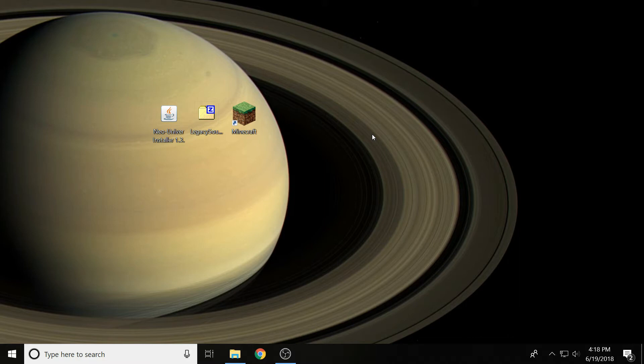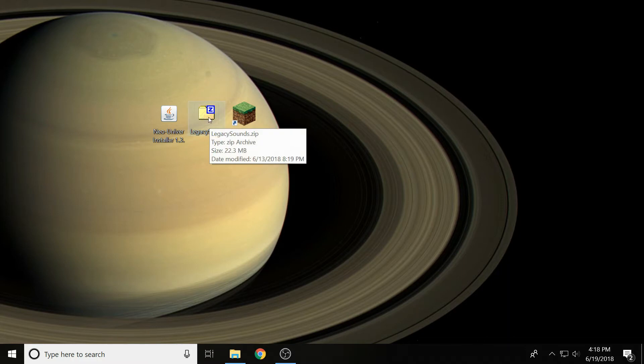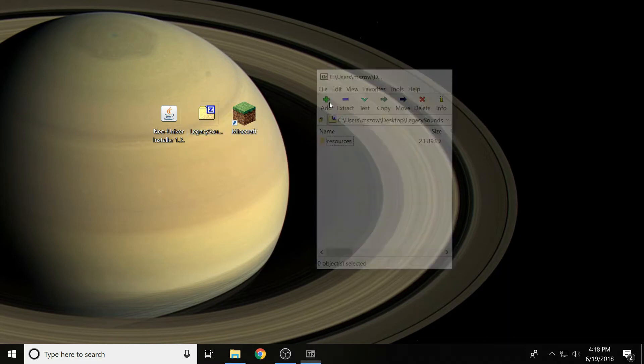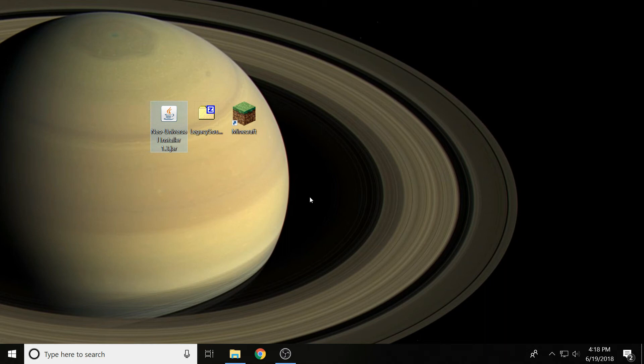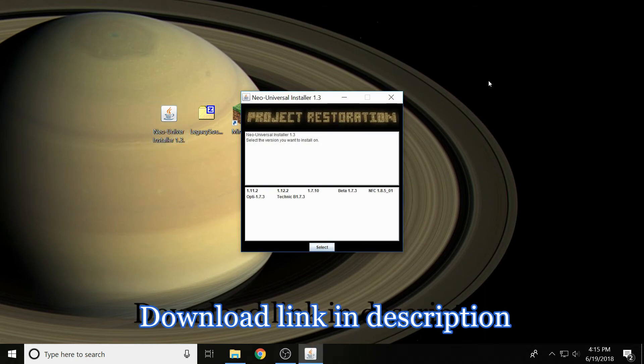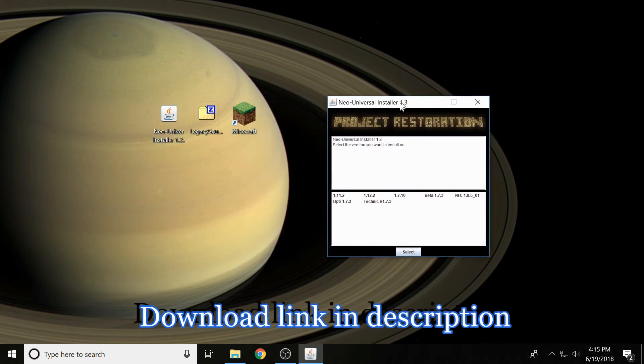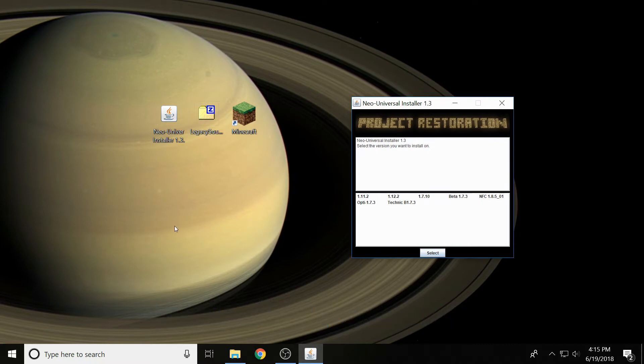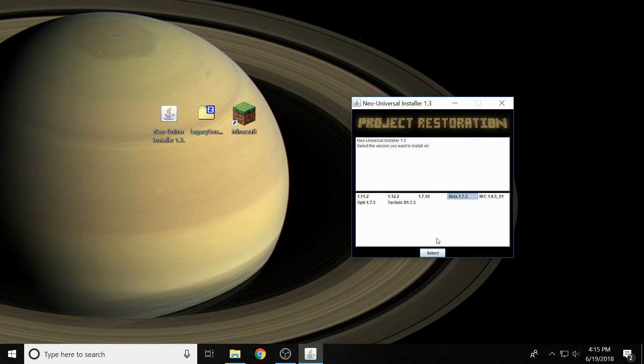Now I could have just gone to my Minecraft directory and put in the resources, but I'm just going to use my universal installer because it makes everything easier. I have added onto it the ability to just install anything that's like resources or stuff for the Minecraft directory instead of a direct mod. So what we'll end up doing is you could really select any version because it doesn't really matter.